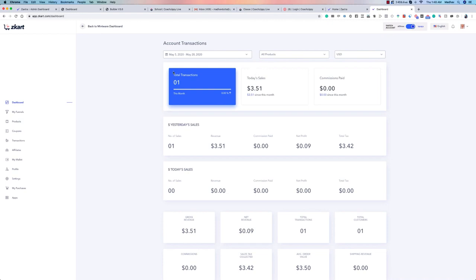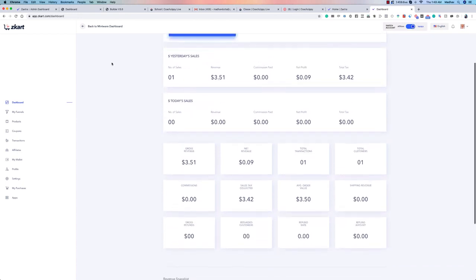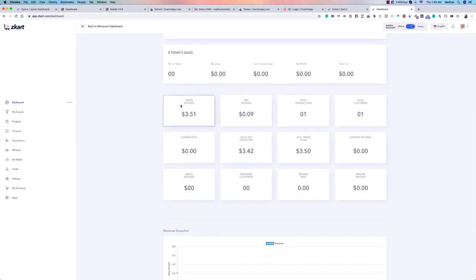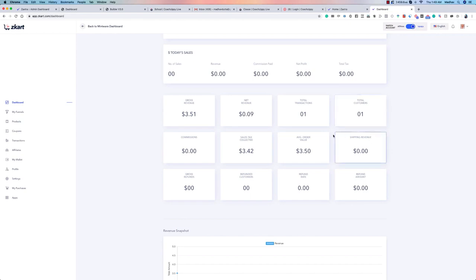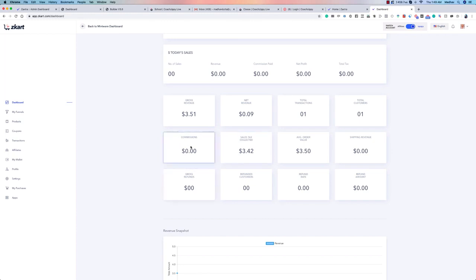This is your clean, data-rich dashboard — exactly how it should be. You can see your total transactions, total sales, number of sales, net profit, total tax paid, total sales revenue, commission paid, and all these stats at one glance. Gross revenue, net revenue, total transactions, total customers — this is a new account, so I just have one customer here.